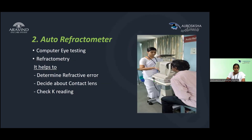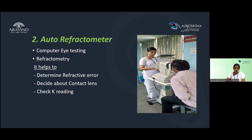Step 2 is the auto refractometer, also called computer eye testing or refractometry. This helps determine the refractive error and assists in deciding about contact lenses. Measuring the K value is very useful for astigmatism patients to identify cylindrical power and axis. This step is especially helpful for beginners performing refraction.